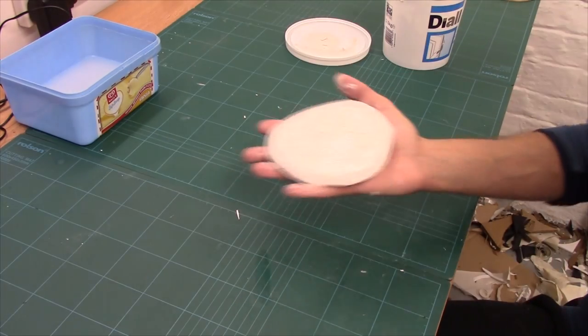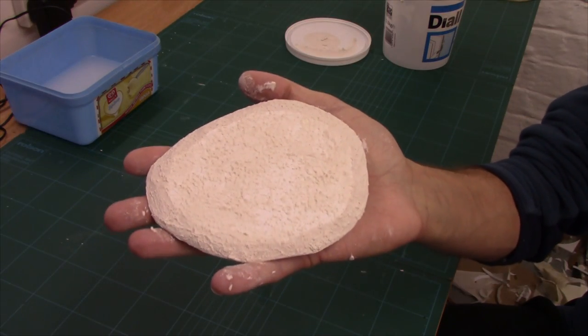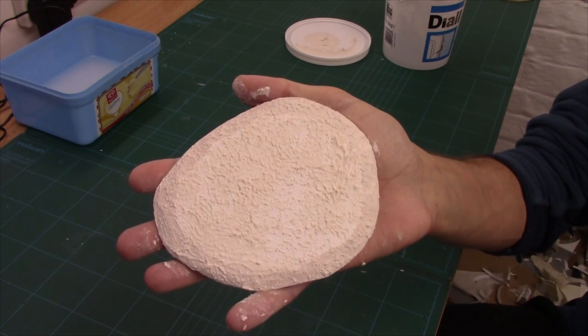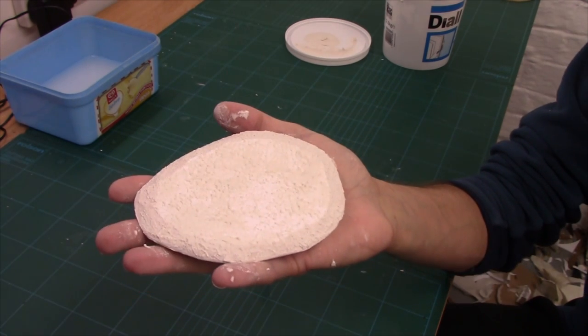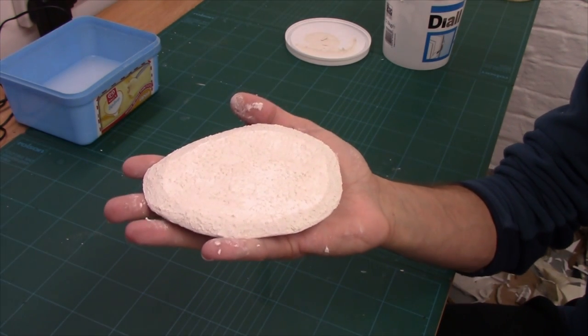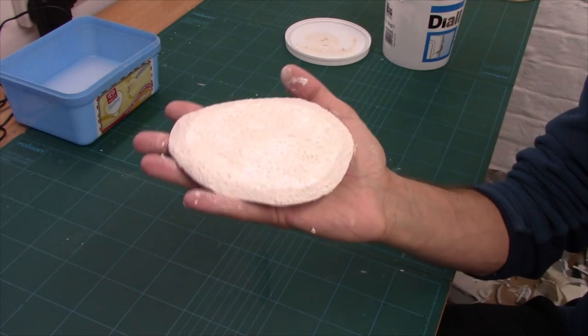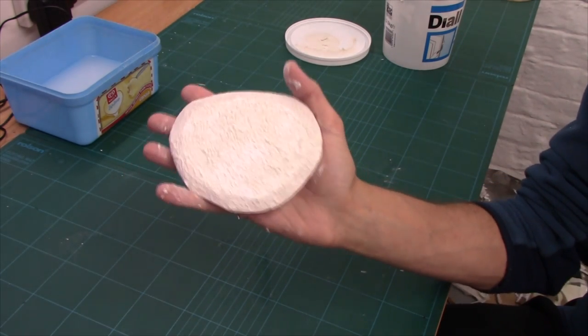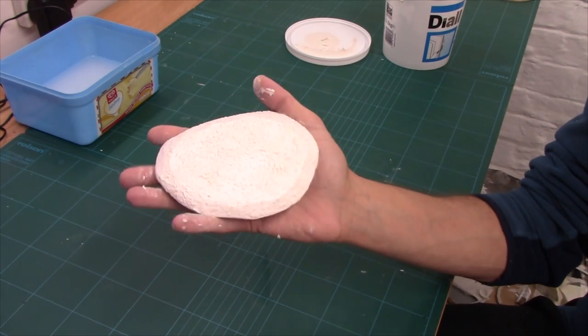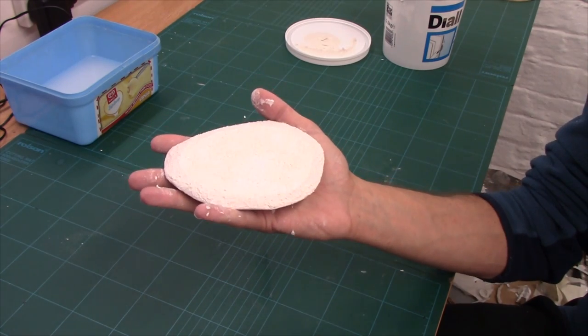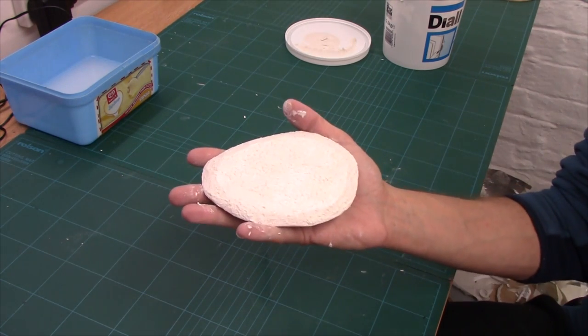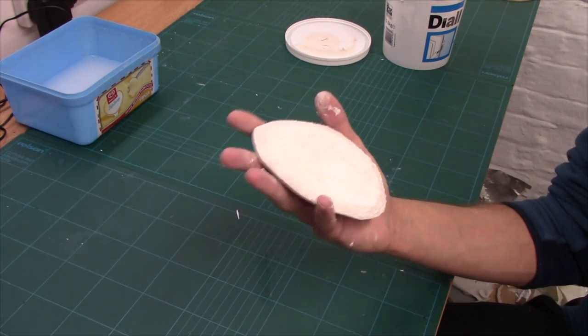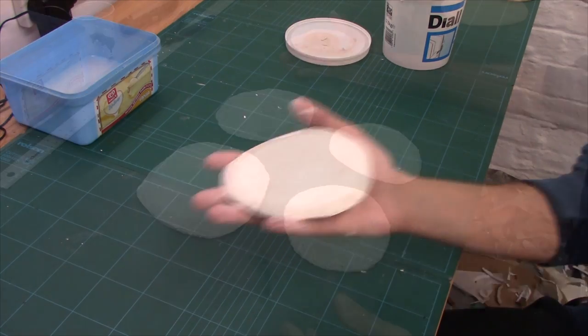There you go. So there you have it on that one, dead easy. Probably my favorite material so far, to be perfectly honest. EPVC, all stippled up. And all we've got to do now is leave that with the rest of them to dry, and then it's base coating and dry brushing time. So we'll come back when they're all dry guys.